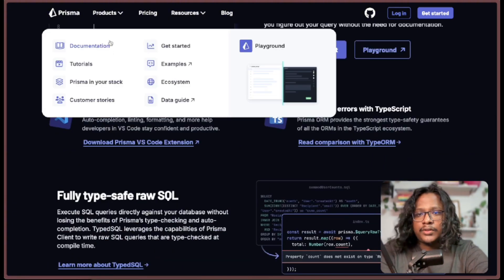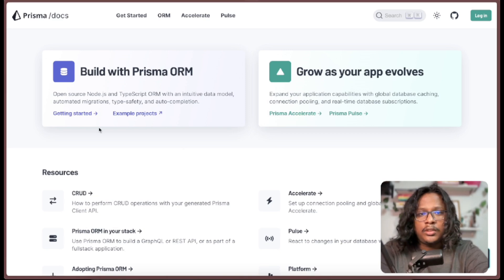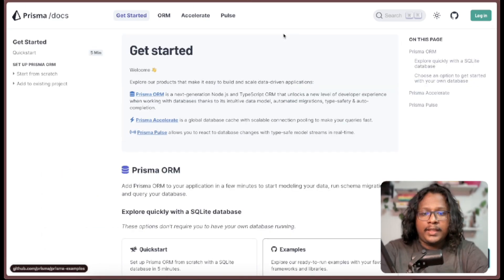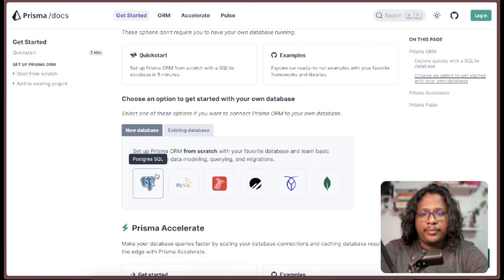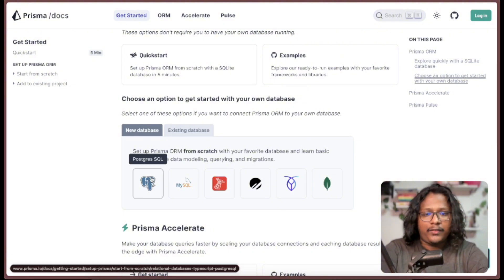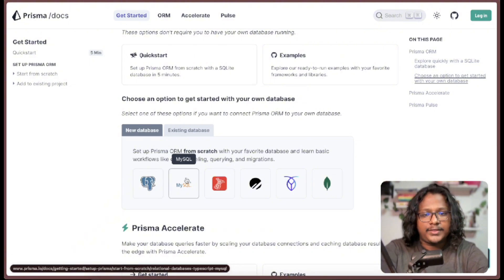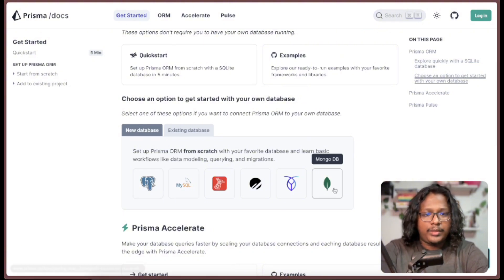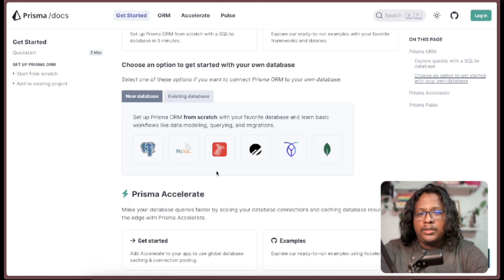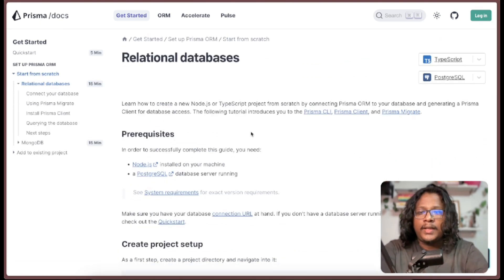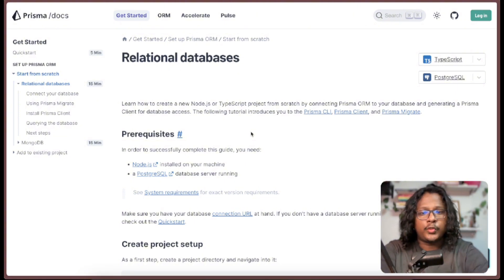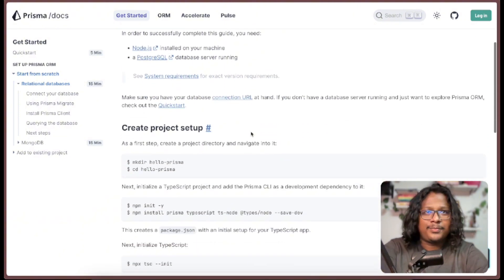Let's check out their docs. We are using the ORM, and here you can select your database. For this video we will be using Postgres, but you have options like MySQL, SQLite, MongoDB, and a bunch of other options. Let's click on Postgres, and here they will guide you on how to integrate Prisma into your codebase.